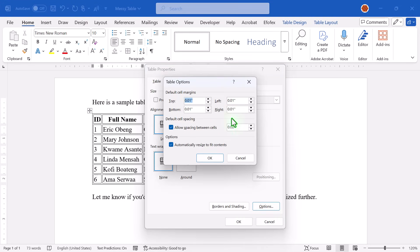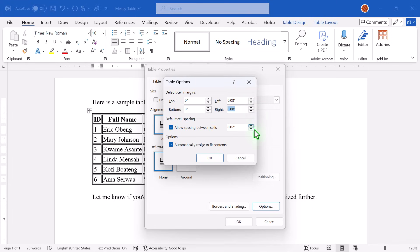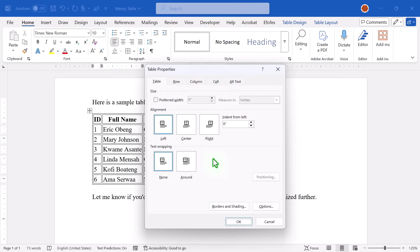Now under Default Cell Margins, set Top and Bottom Margins to 0. Leave left and right at .08 to keep a little padding for readability. Next, uncheck the option that says Allow Spacing Between Cells. Click OK, then click OK again.